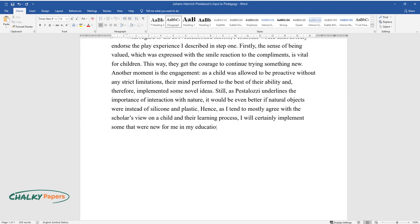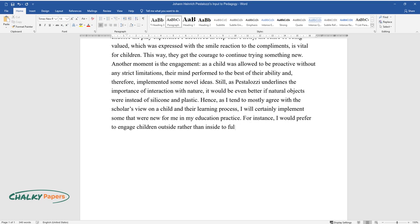For instance, I would prefer to engage children outside rather than inside to fully provide an opportunity to discover the real world.